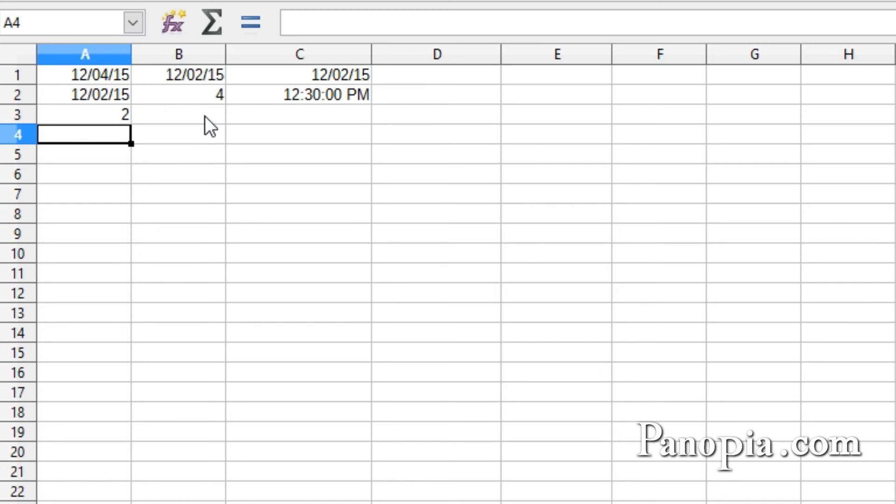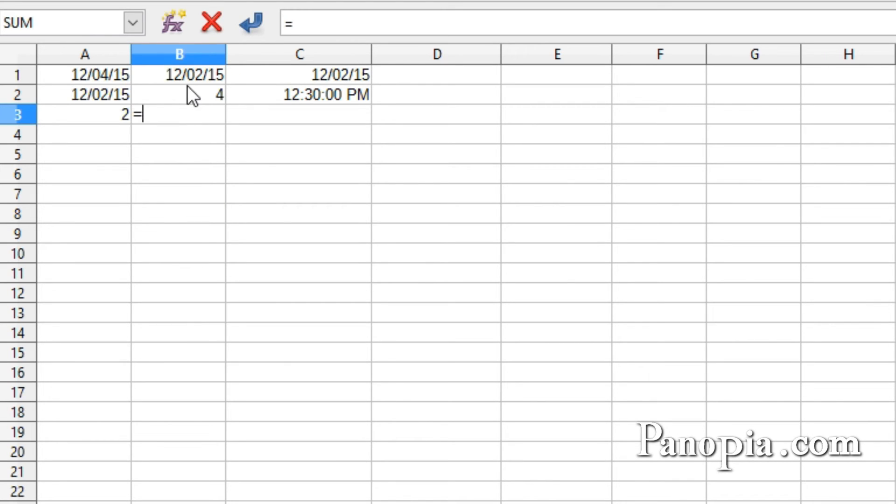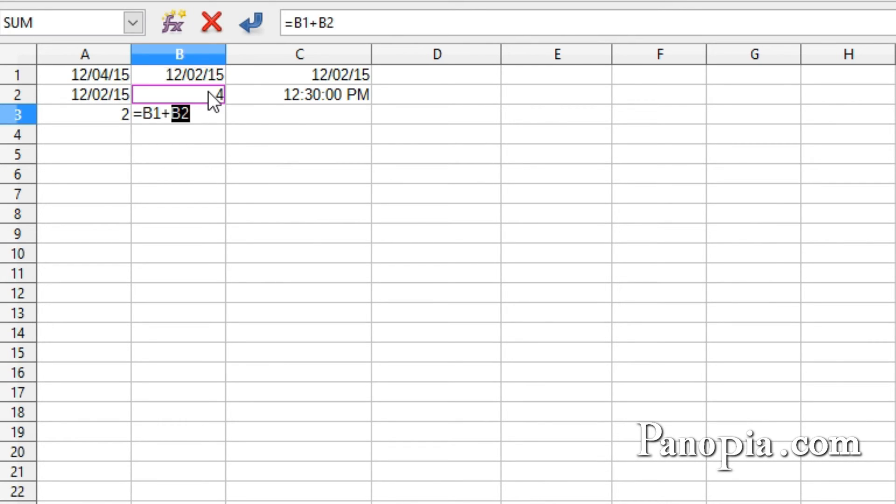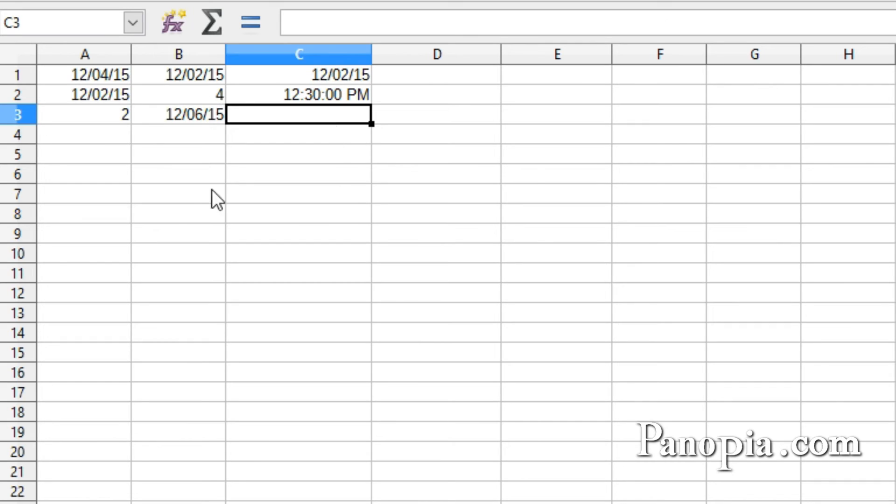When you add a number to a date, the result is the date plus the number of days. I'll click in B3, equals, click B1, plus, click B2, press Tab. And I get 12-6-15, which is 12-2-15 plus 4 days.